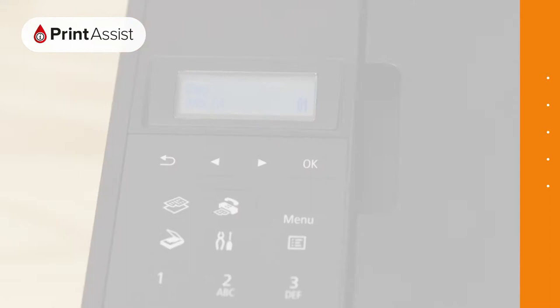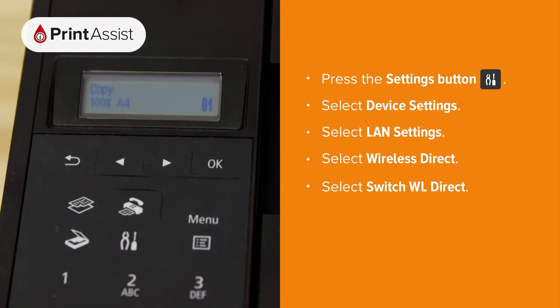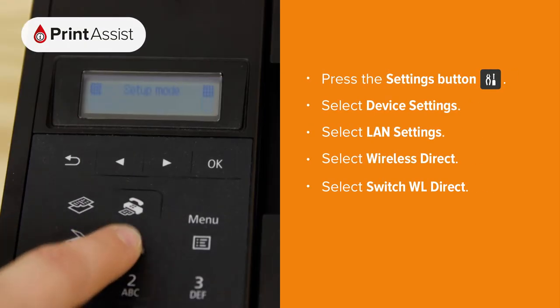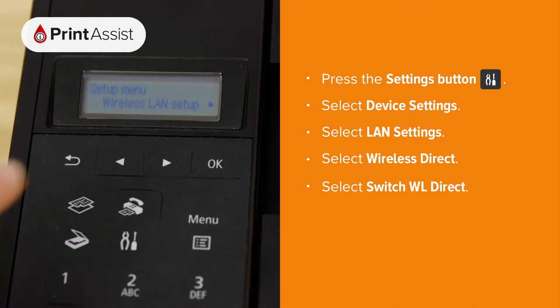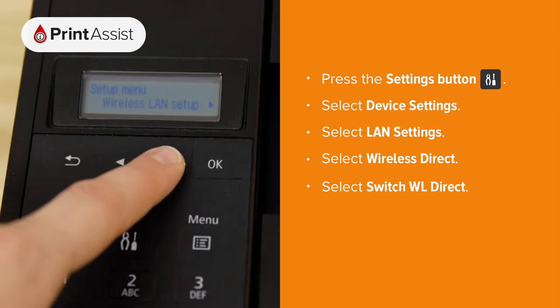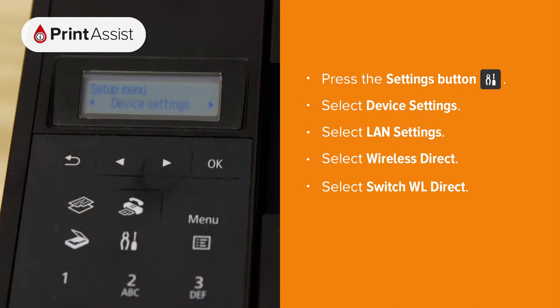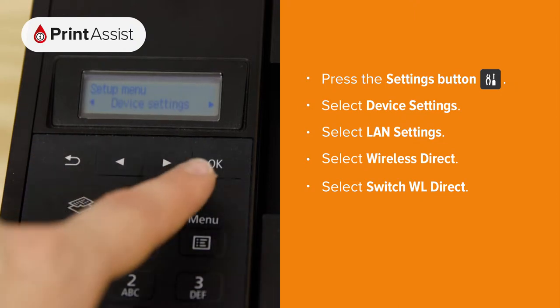First, press the Settings button, denoted by some pliers and a screwdriver. Then, using the arrow keys, navigate to Device Settings and press the OK button.